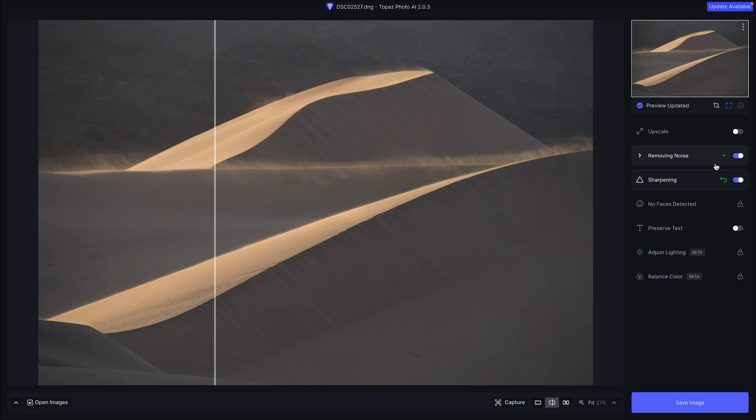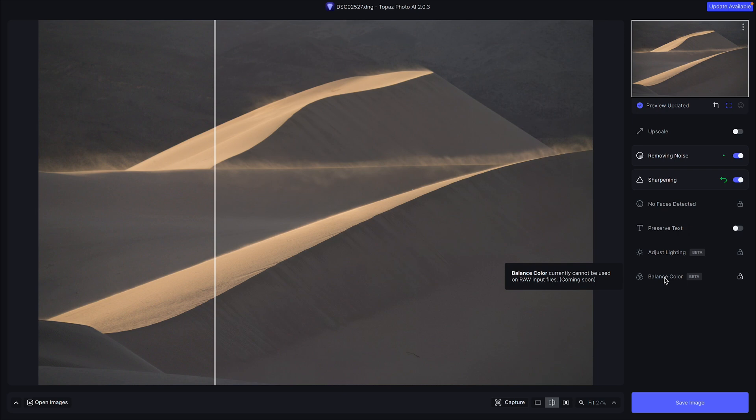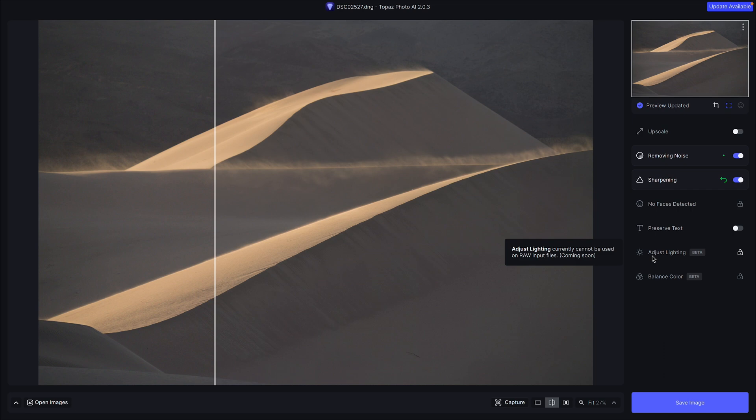So essentially for us landscape photographers, the best thing it can do is remove noise and sharpen our photos. We don't really need Faces. We don't really need to Preserve Text. Lighting and the Balance Color are both interesting to use. That's for sure. There's definitely some fun things you can do there. But for now, for landscape photographers, I think you're going to stick in most of these two modules here, and I'm going to show you the problem with this photo and how we're going to fix it.